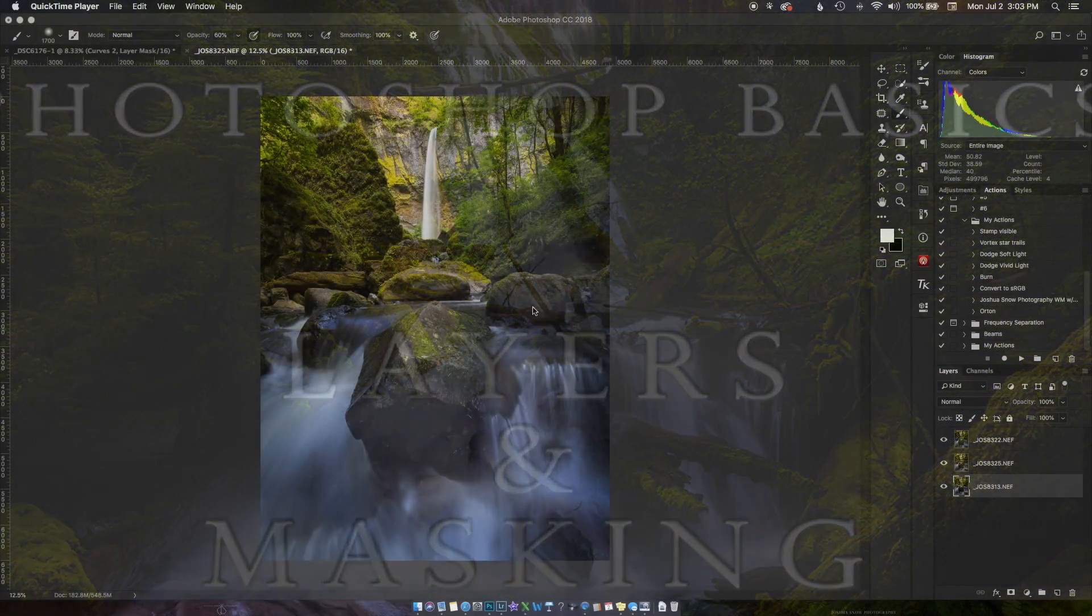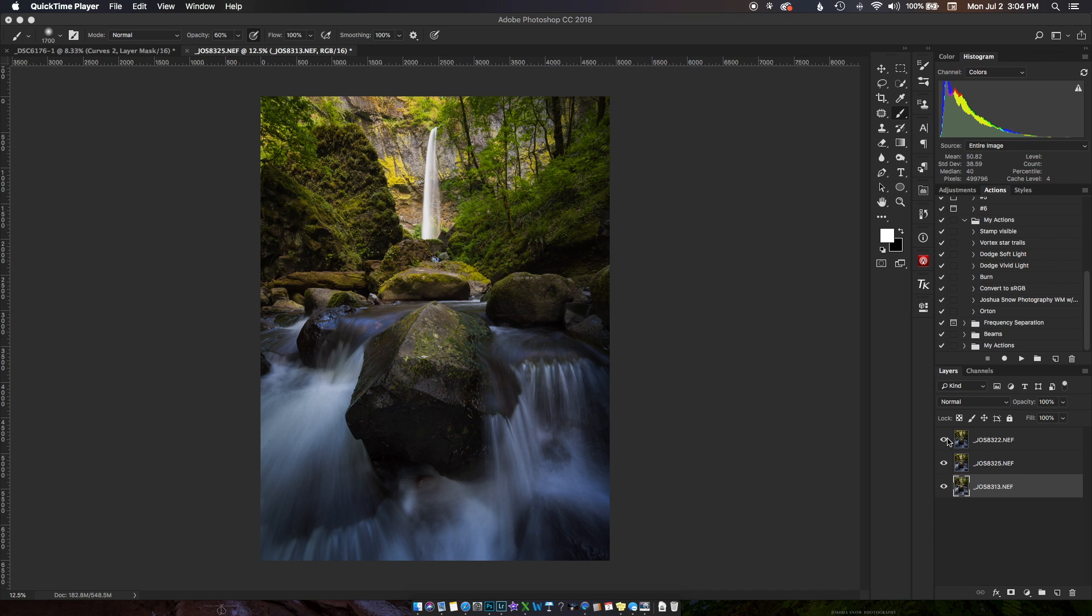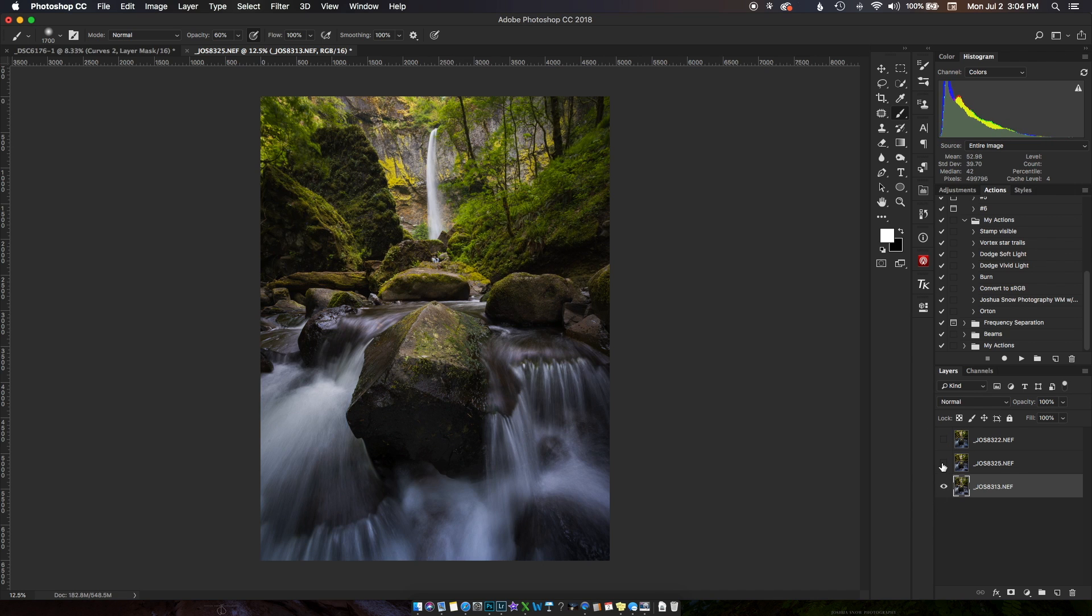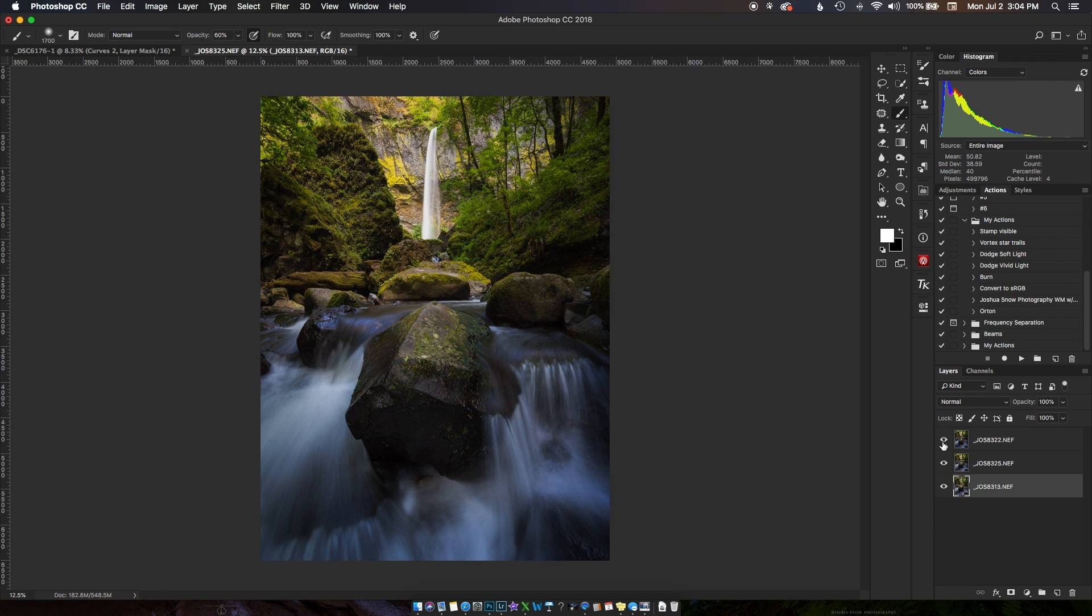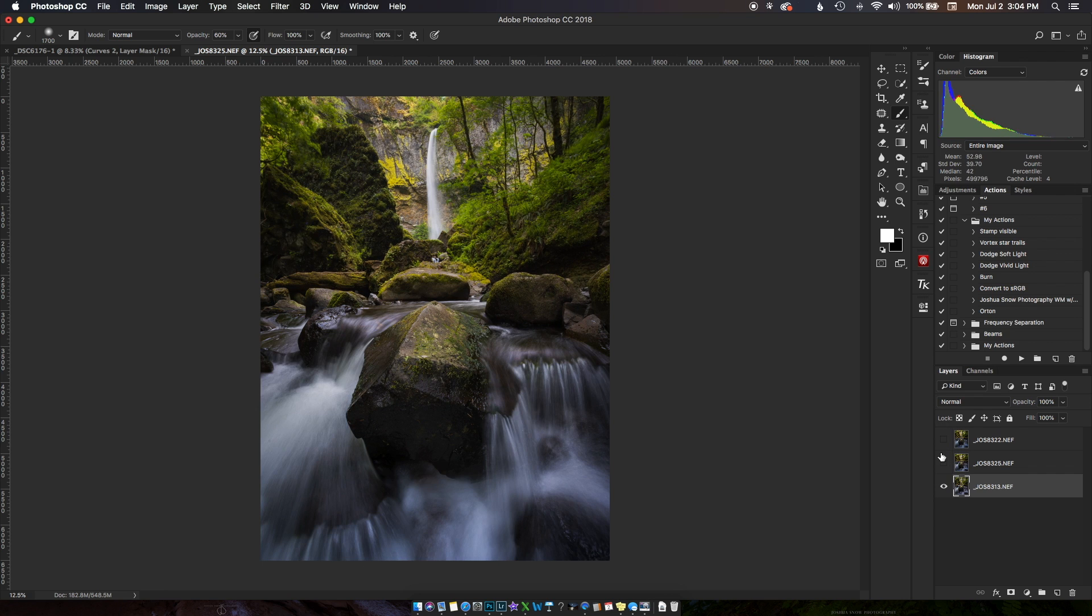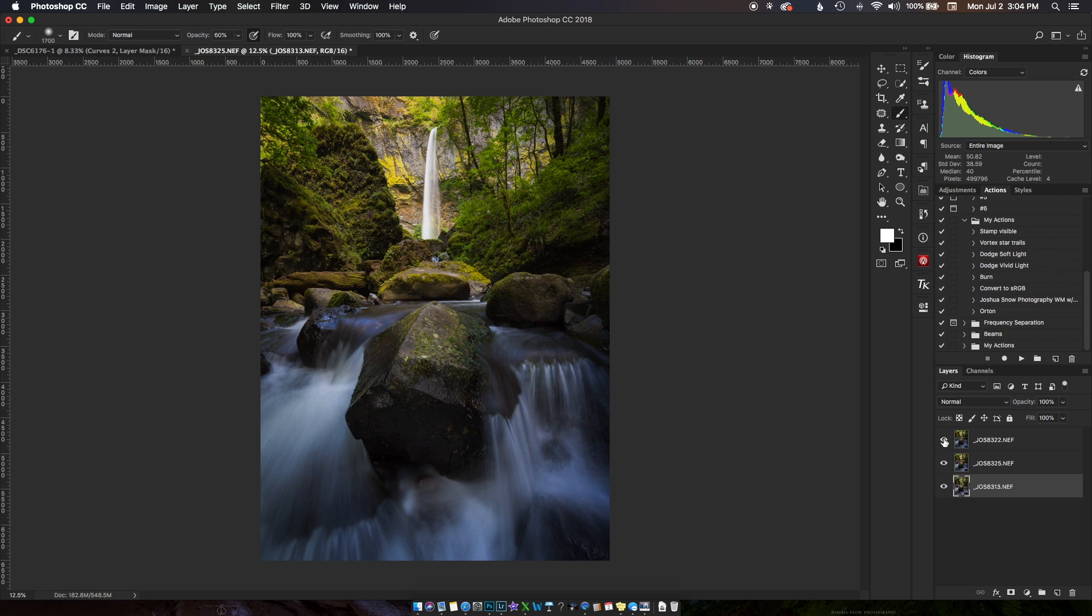Hey guys, in this quick tutorial I just wanted to give you the basics of layering and masking in Photoshop. I have three layers here all of the same waterfall - this is Elowa Falls in the Columbia River Gorge. Sadly this trail is not open yet after the fire last year, but I visited a few times on my trip there last year.